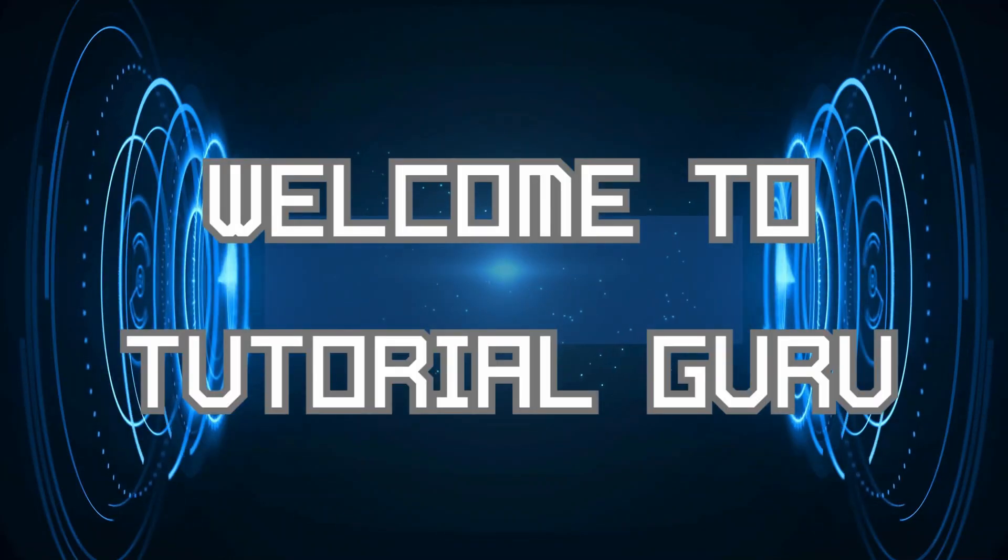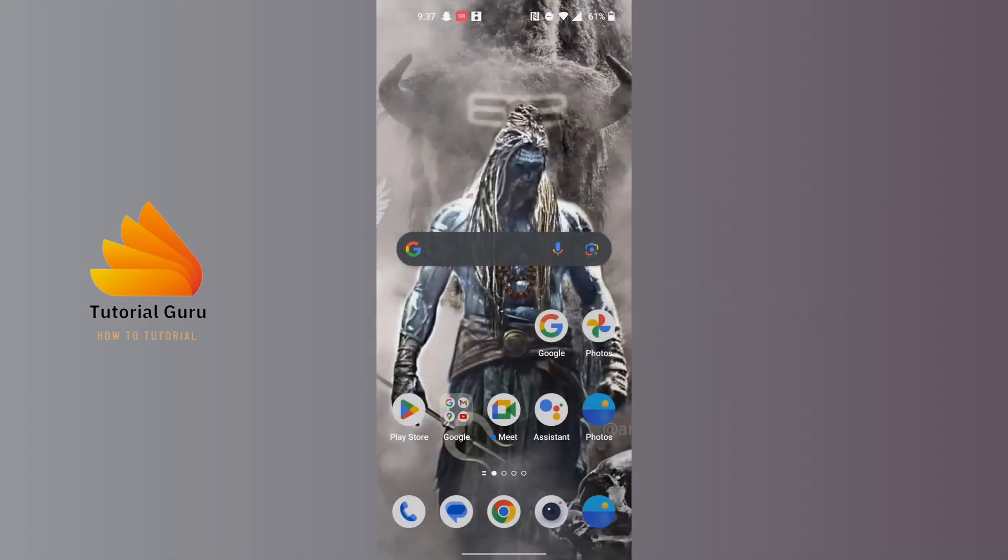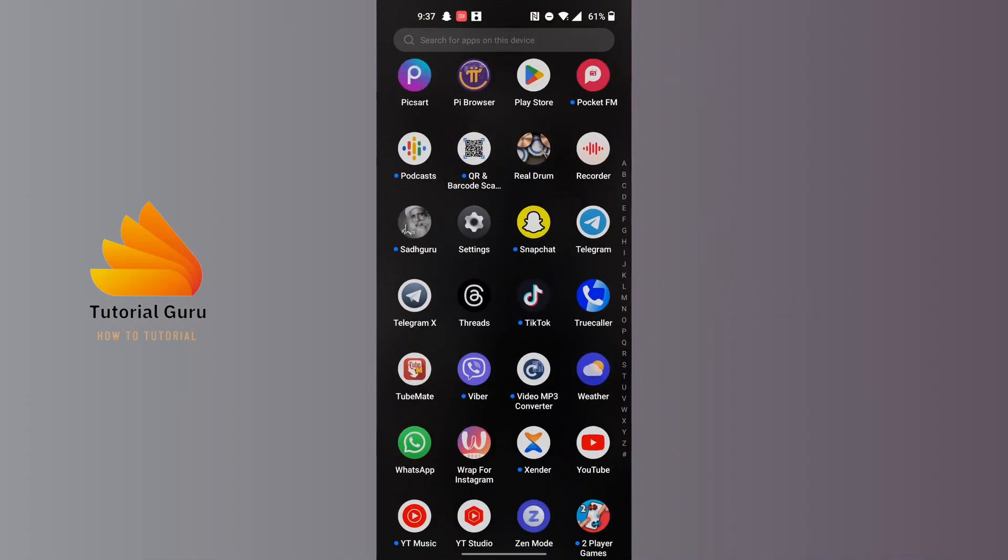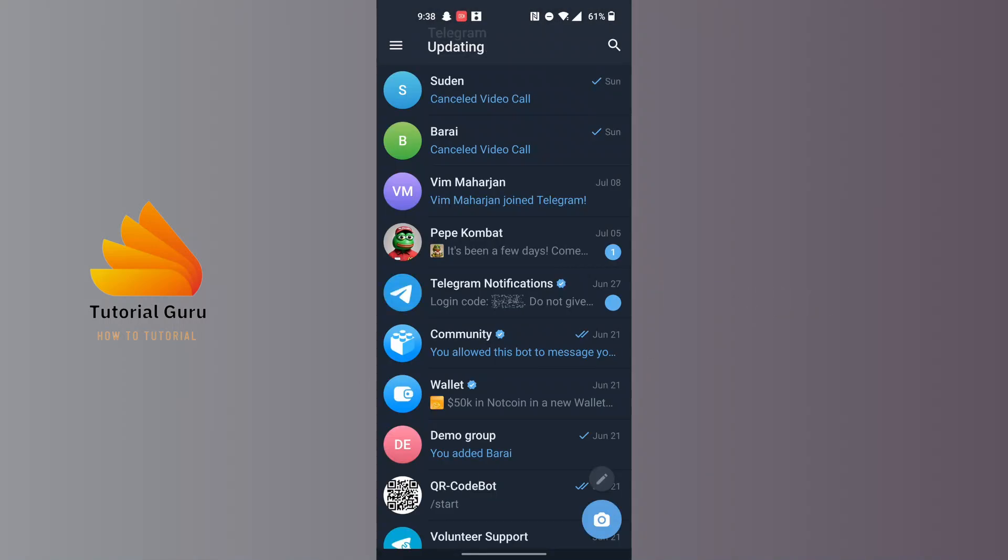Hey guys, welcome to Tutorial Guru. Today I'll be showing you how to view call history on Telegram. Now let's dive right in. To view your call history on Telegram, first open up the Telegram app.